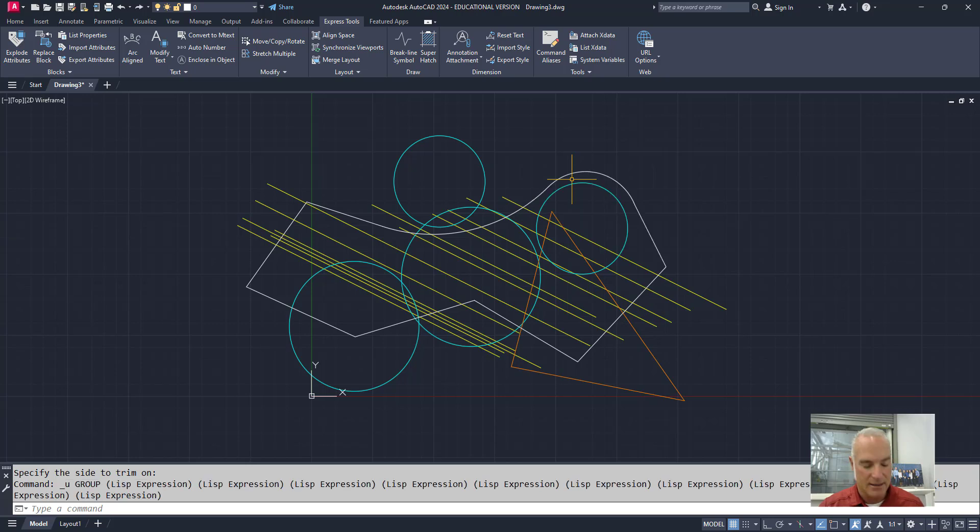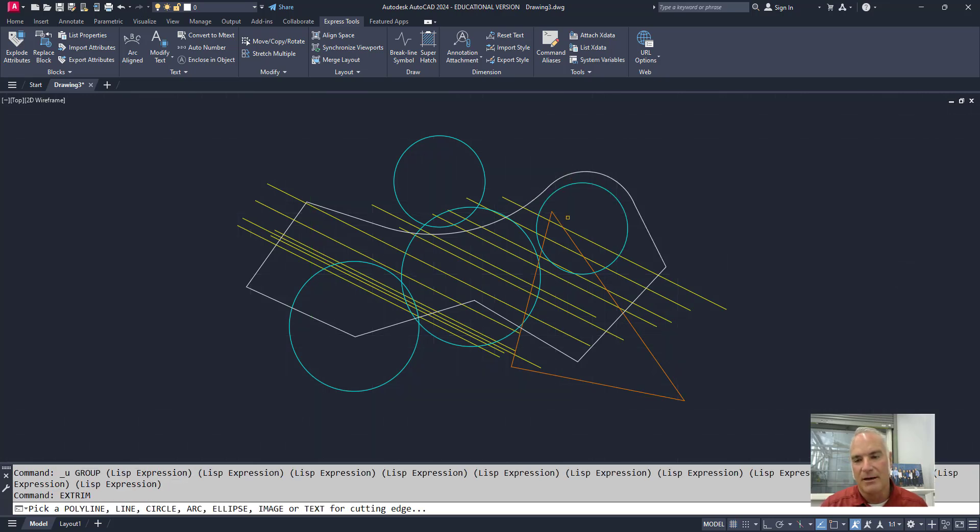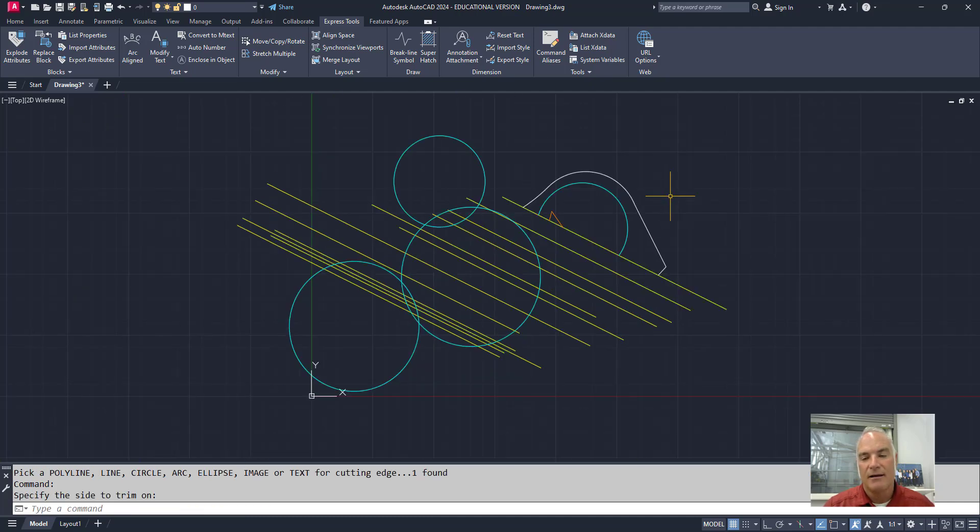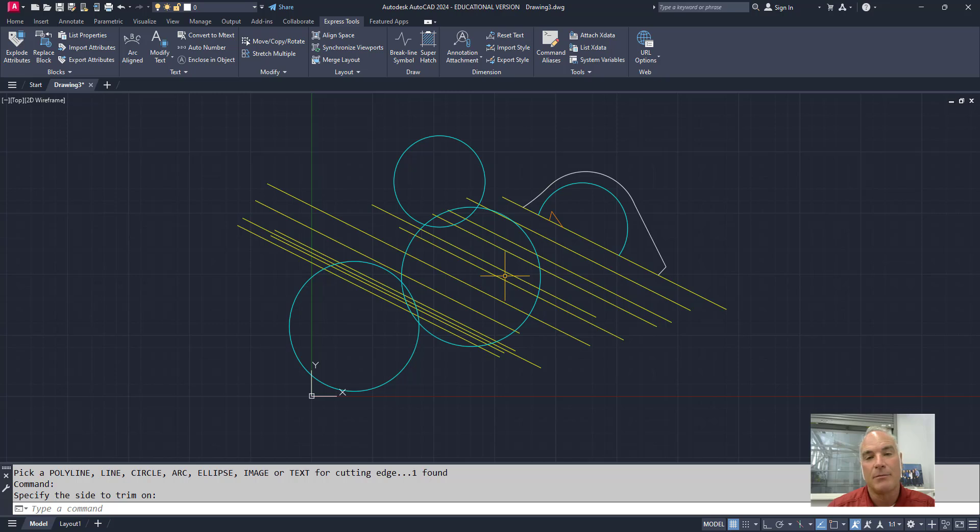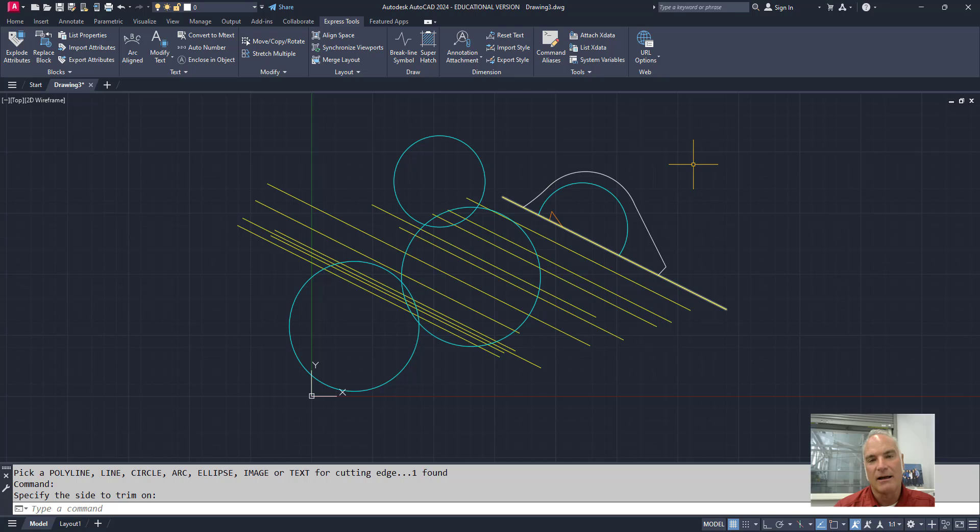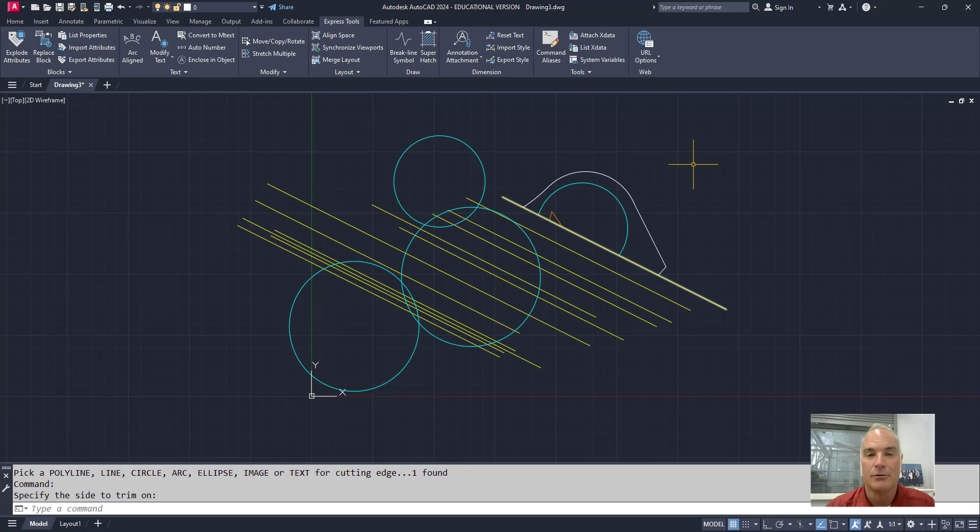Okay. Or again, if I do it one last time, I pick that line right there and then I pick this side. It'll trim off everything on this side, but again, only the things that intersect. So by using polylines and lines, you can use Xtrim to speed up your editing. And I hope that this is something that you can use in your everyday drafting.